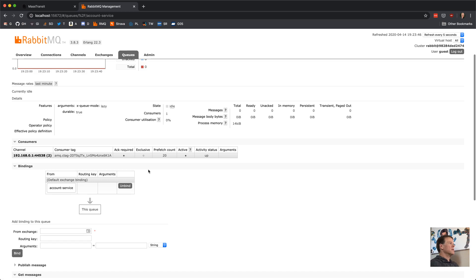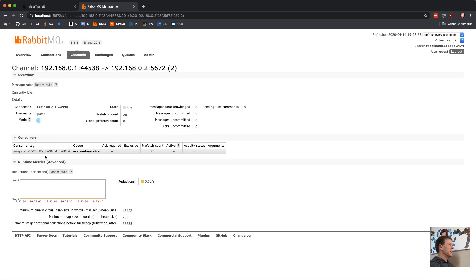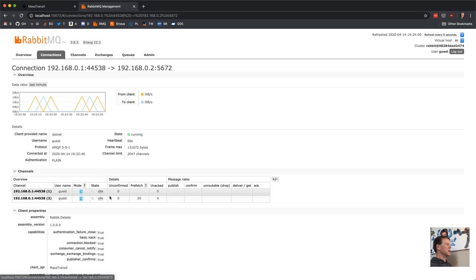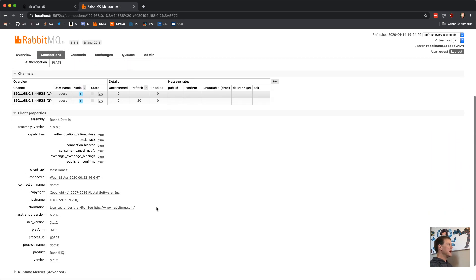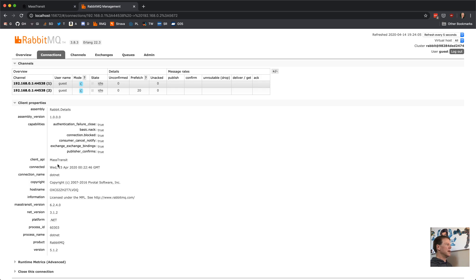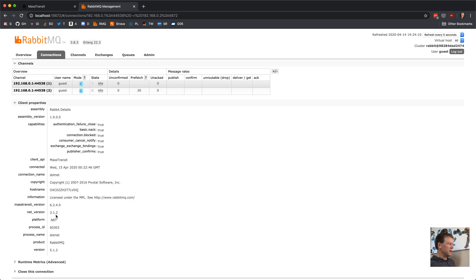Our activity status is up. If we go back and look at the channel, we can see it's tied to this queue with the same prefetch count on this local connection. I can see the connection details — it's .NET, the client API is Mass Transit. It has the version, the .NET version, all that fun stuff.